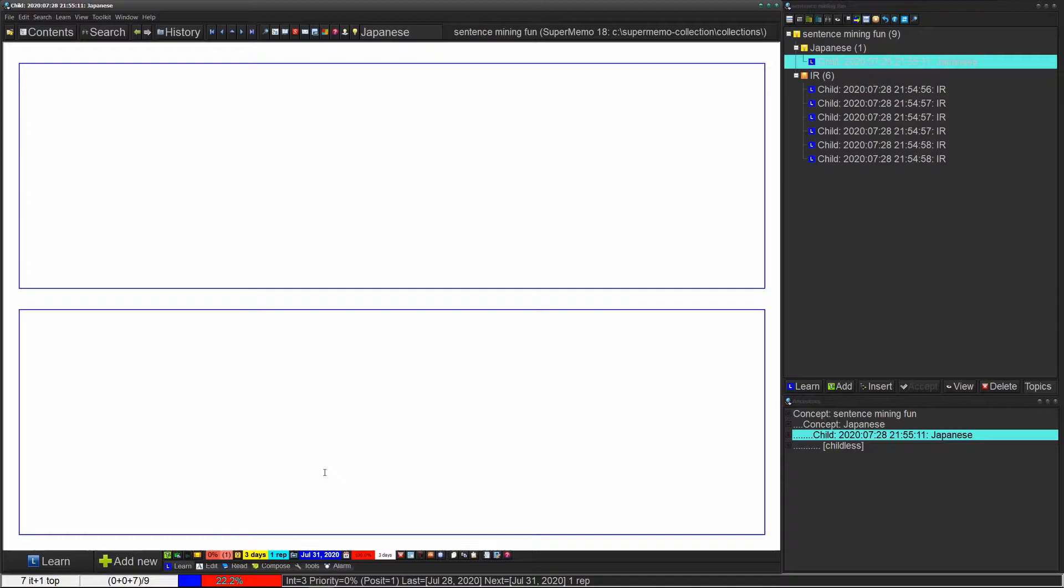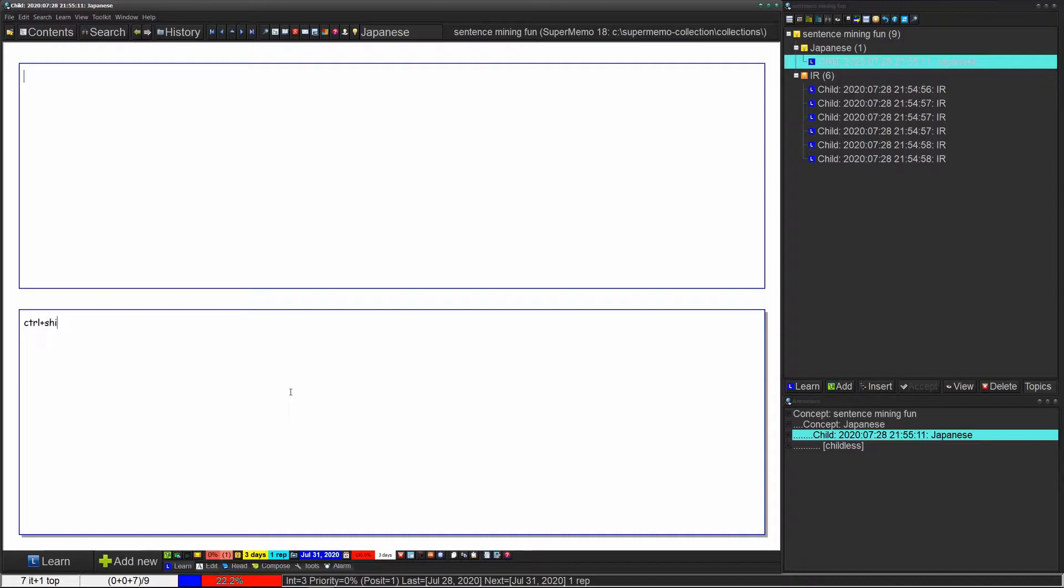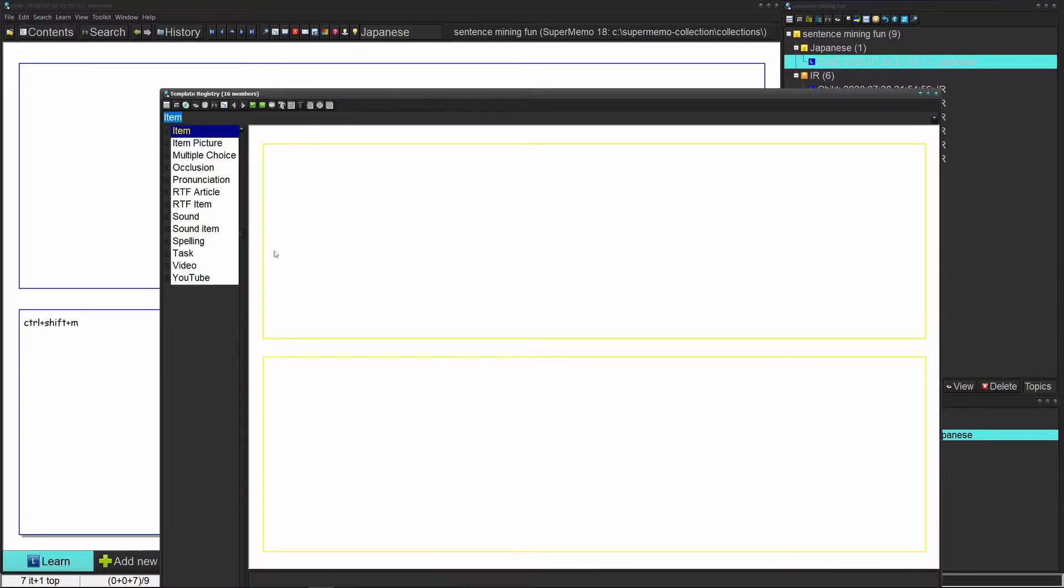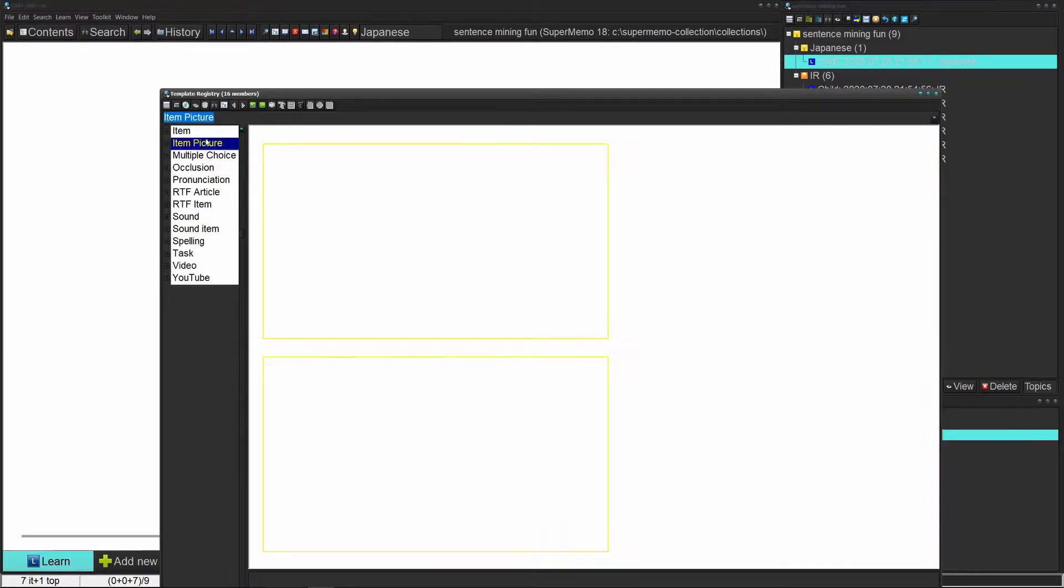As a base template, let's use Ctrl+Shift+M and what we can do is change to item picture. So now we have this template which is a bit better. It has an image component, but we still want an audio component as well.